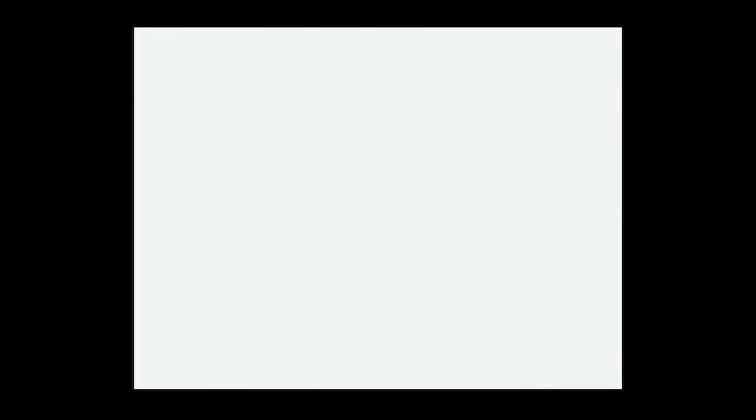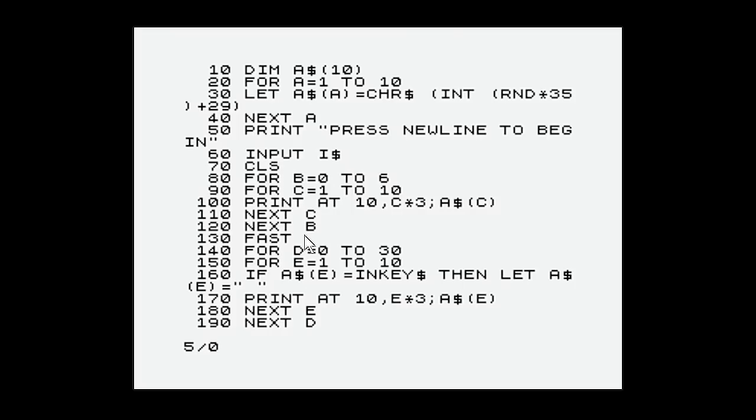And here it is. I've been weaving away typing this in. I like the idea behind this program because the ZX81 was a very slow computer. So they gave us a command called fast which would make it faster. And the way it made it faster was by turning off the screen. And so I thought can we have an actual program that makes use of the fact we're going to turn off the screen. And so what this does is it sets up a load of variables. A lot of random characters are put into an array.